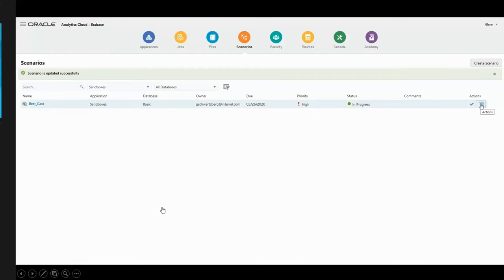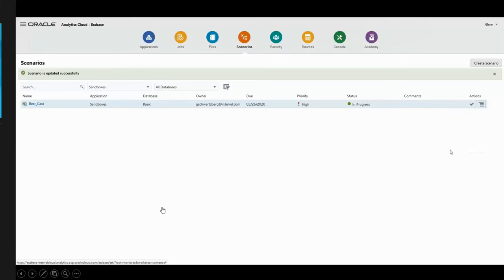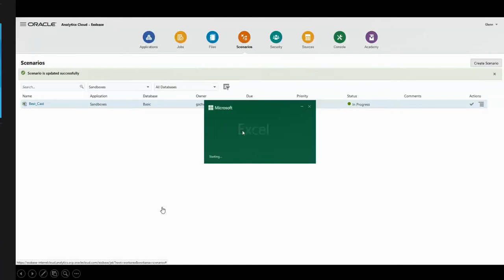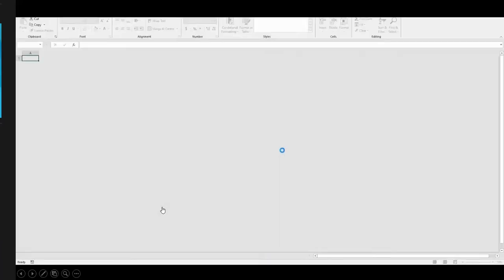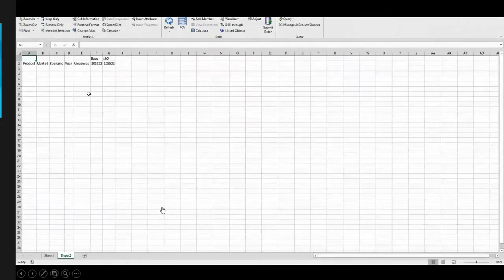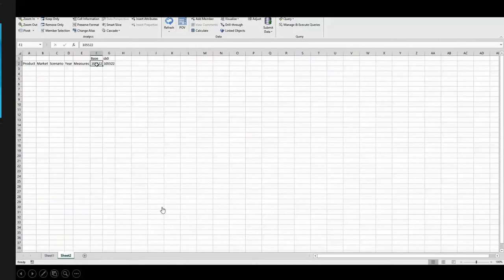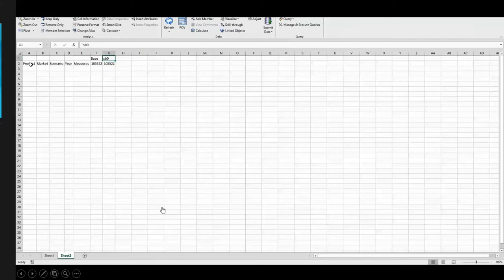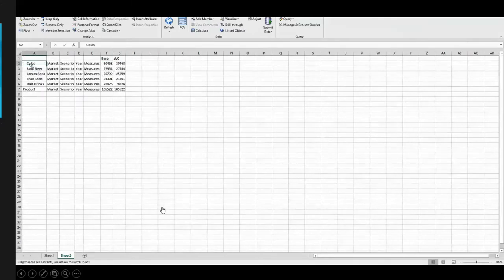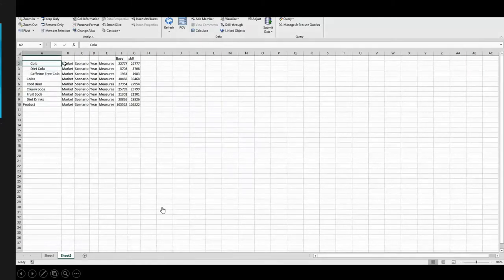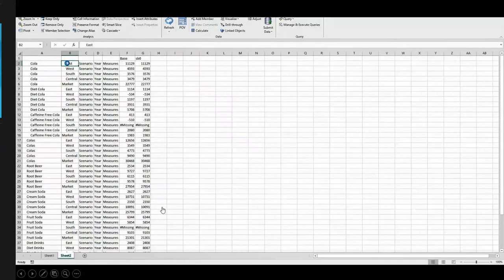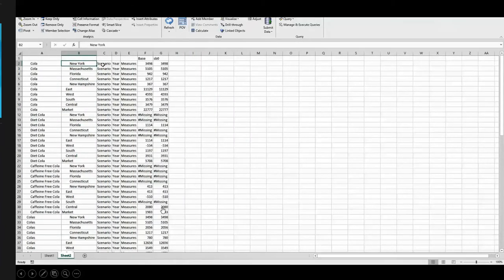If I come over to the hamburger and expand it, you're going to see I can do a whole bunch of things. In this case, I want to launch this in Excel, because it'll bring it up. It'll show me my base scenario and my sandbox. What you're going to notice at first is that my base and my sandbox are exactly the same. The sandbox actually has no data in it whatsoever, but it's taking the totals out of the base scenario.